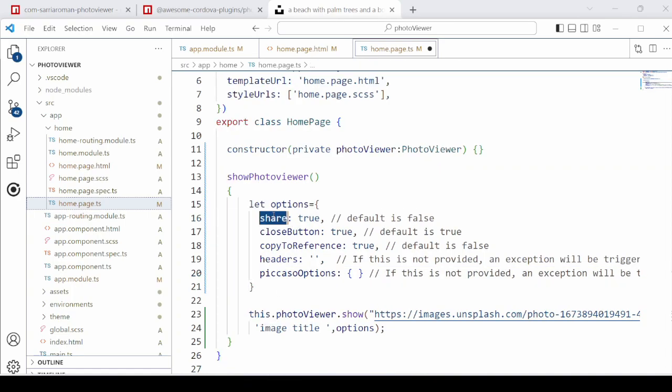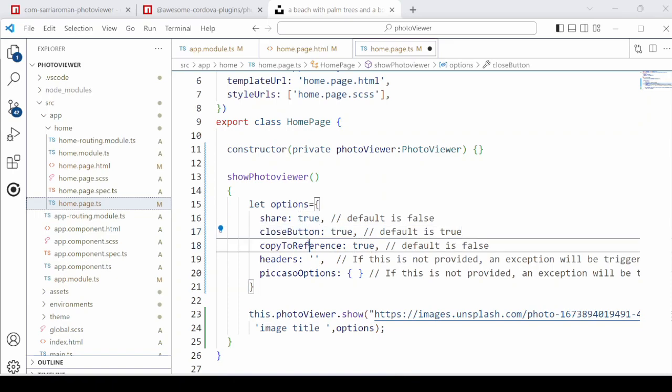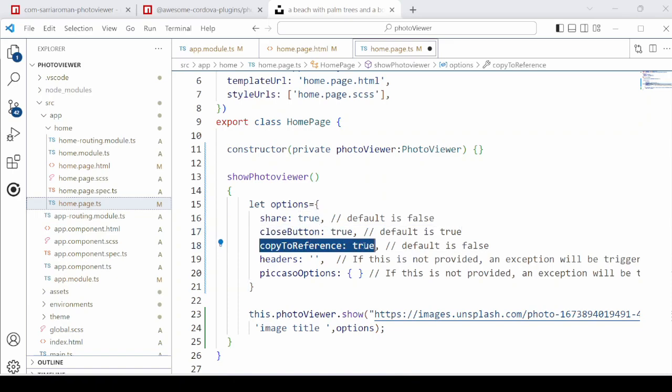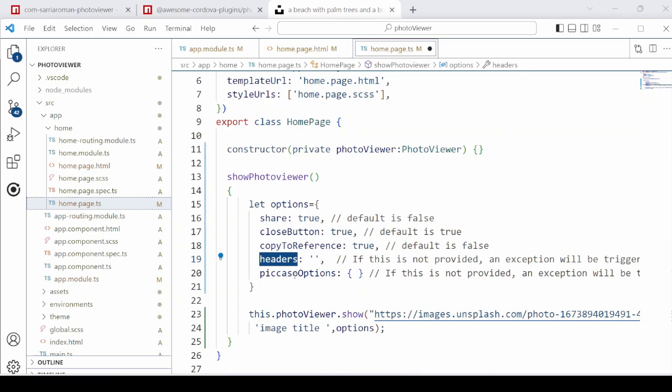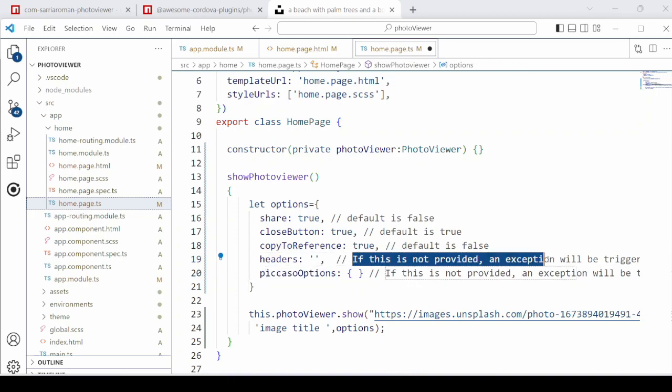We will set the share option to true so that we can share the image on social media. We will also set the close button to true. The headers and Picasso options are just set to avoid any exception.